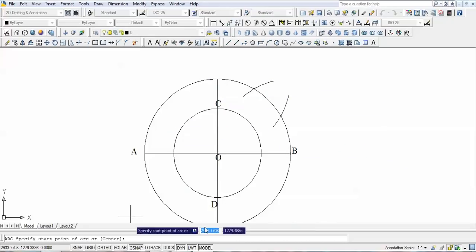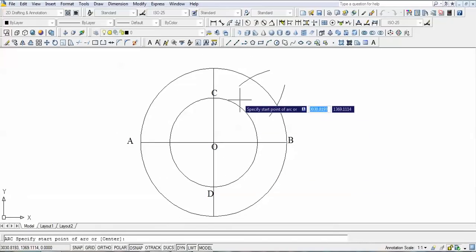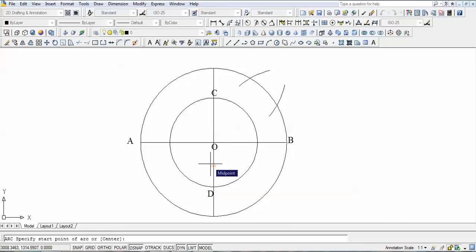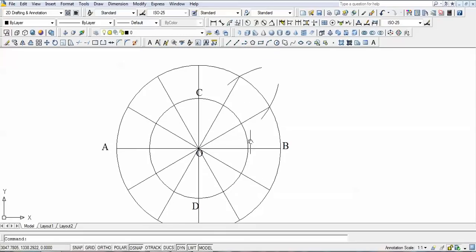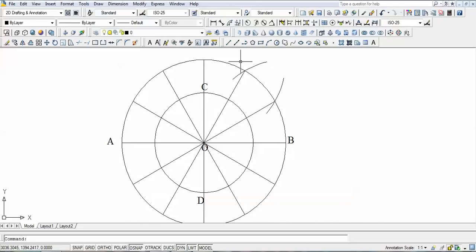This method is applied to all four quarters, and eventually the whole circle gets divided into 12 equal parts — both circles are now divided. The next step is drawing lines. From the smaller circle we draw horizontal lines, and from the bigger circle we draw vertical lines.